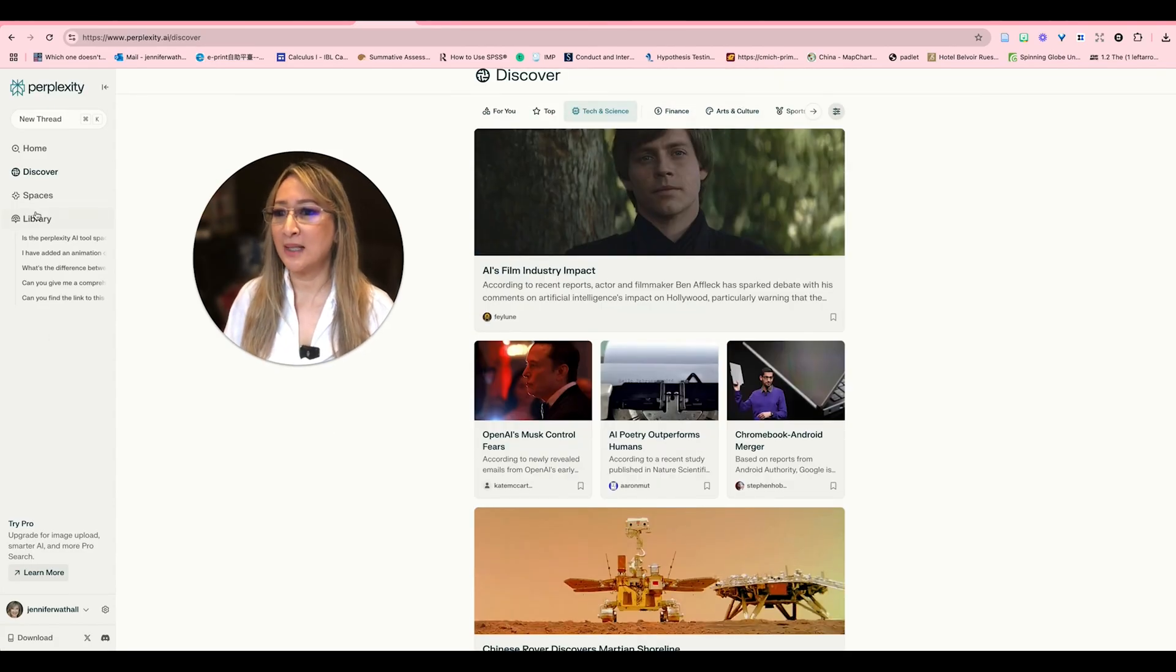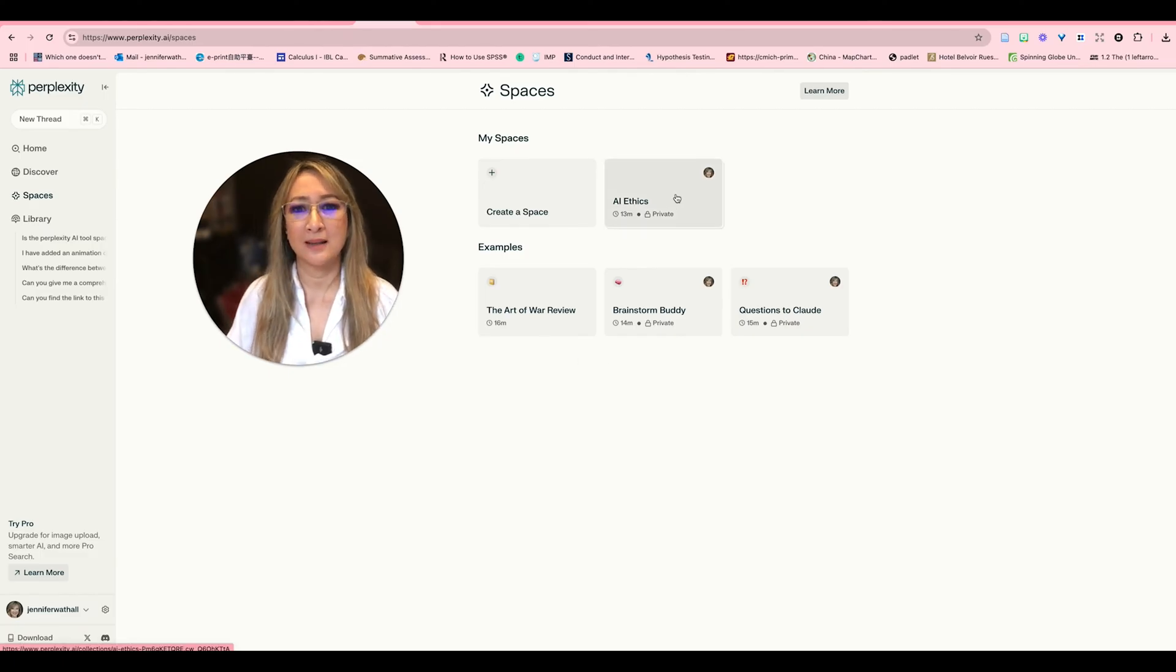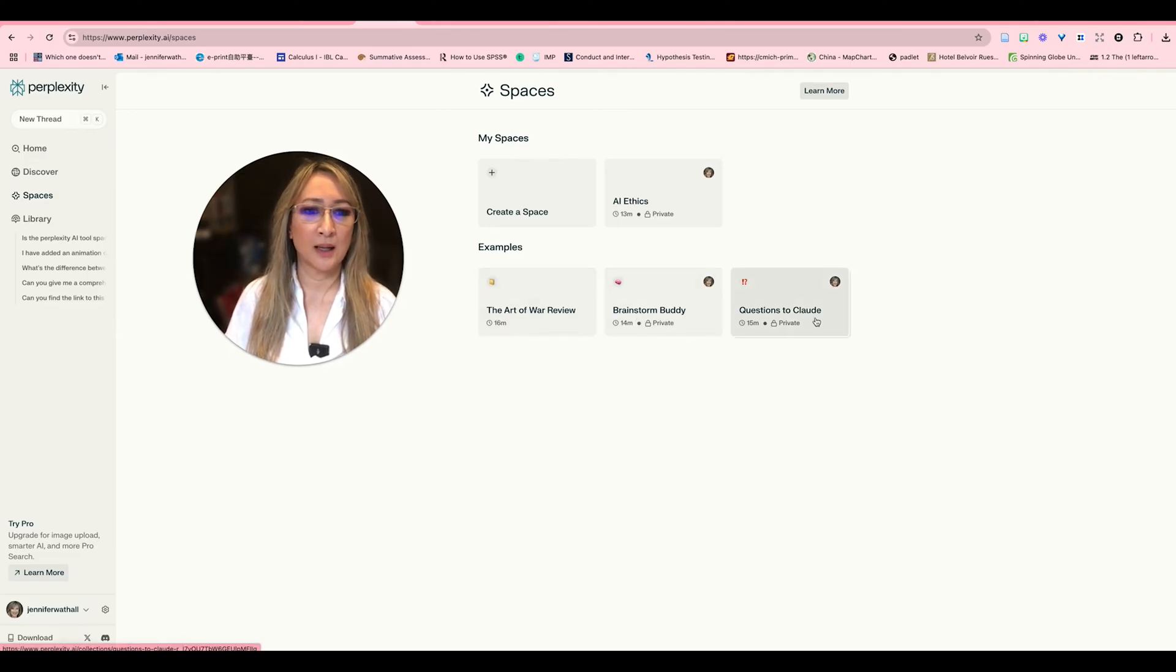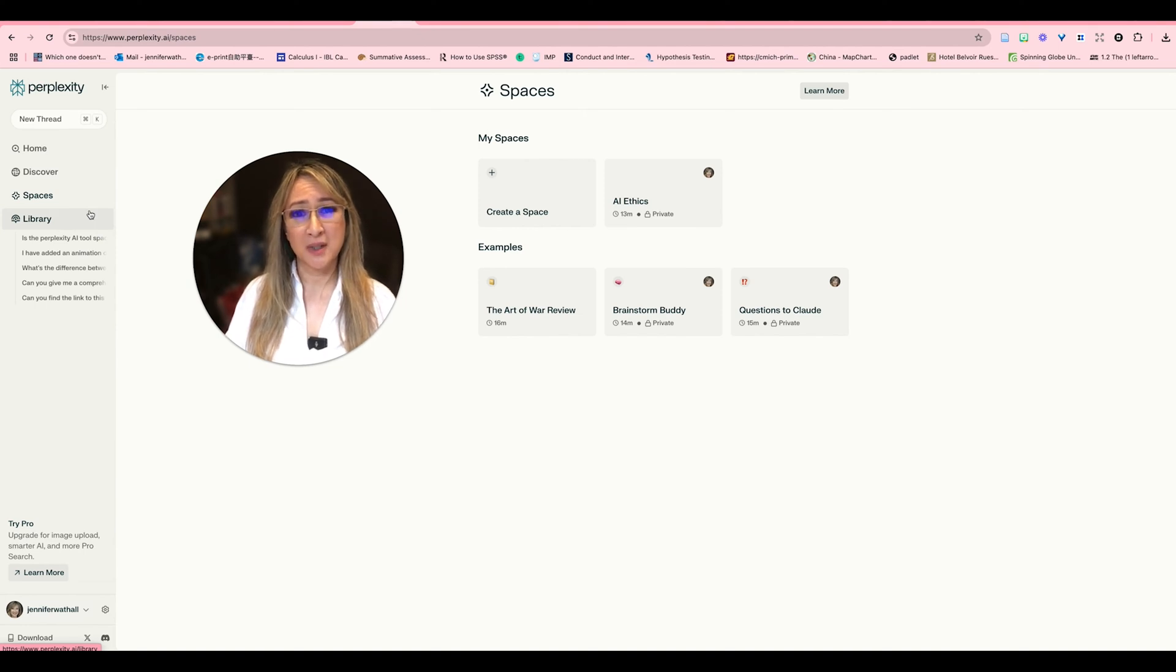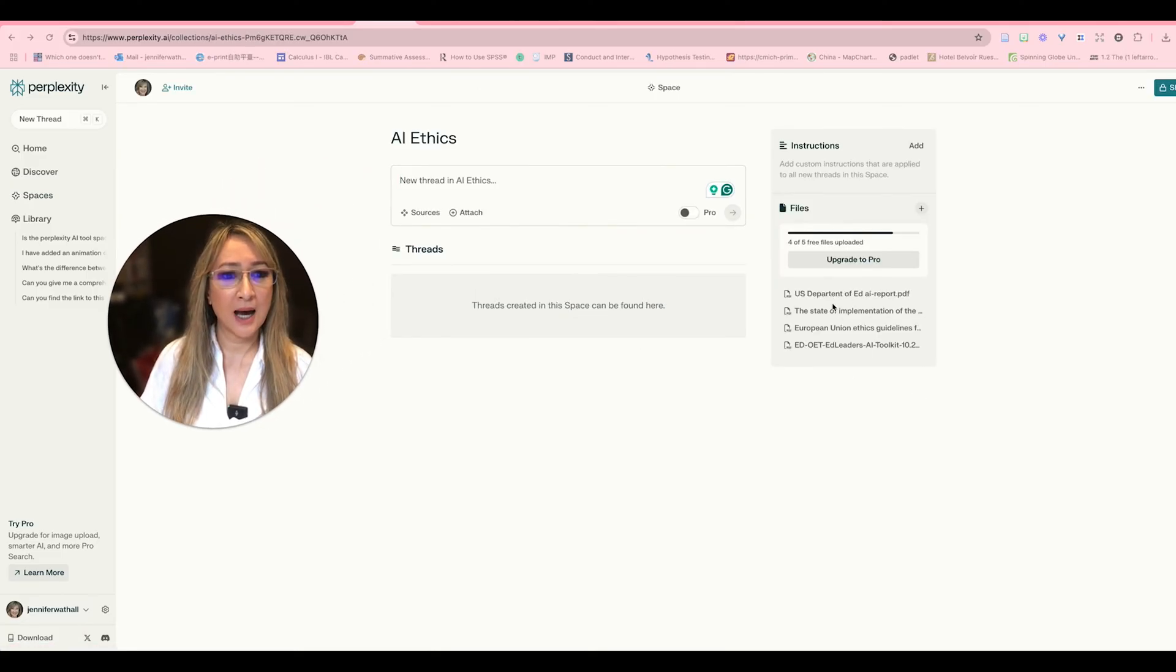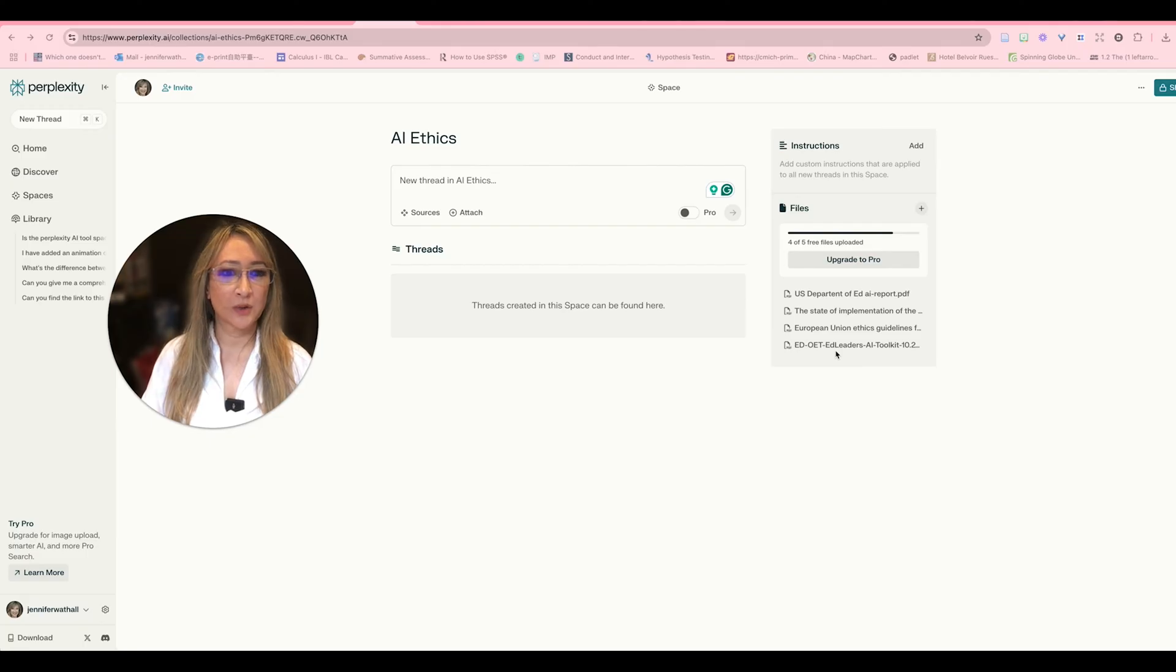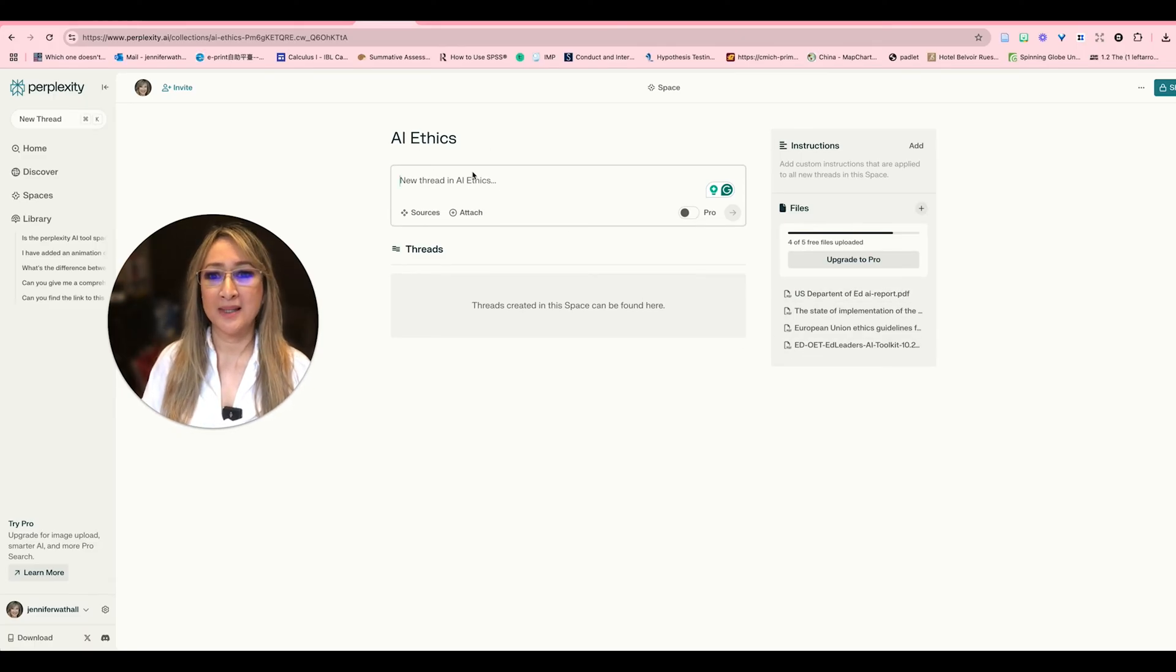Okay so let's go into spaces and to save some time I have uploaded and created a space. Here are some examples of ones from perplexity so they have the art of war, brainstorm, questions to call it. So I've created a space on AI ethics. I think it's really important that we focus on ethical use of AI and we teach our students and we adopt AI ethically and thoughtfully. So I'm just going to click on that and you can see I've actually uploaded some of the documents from around the world, different organizations and bodies including OECD, the European Union, the US Department of Education.